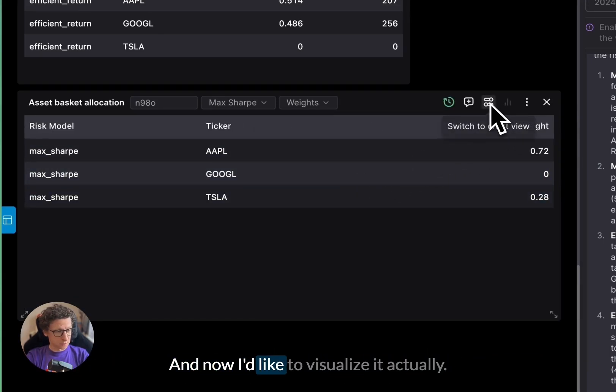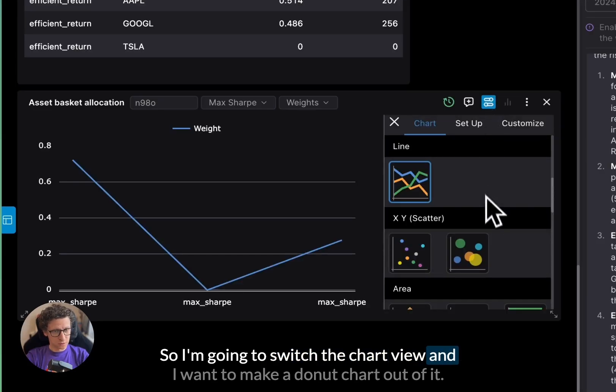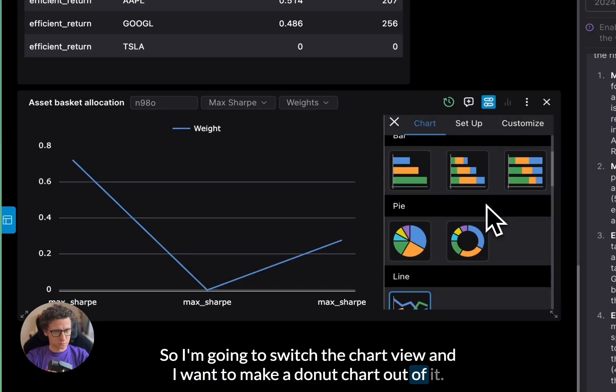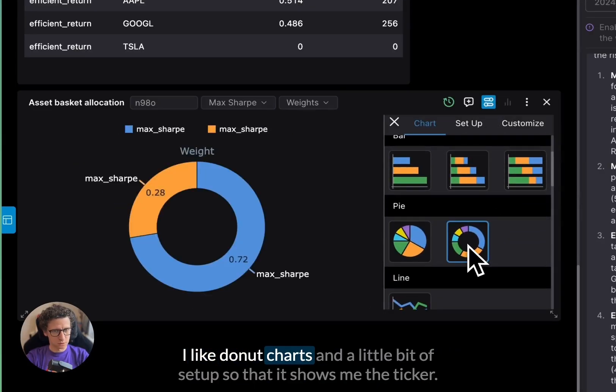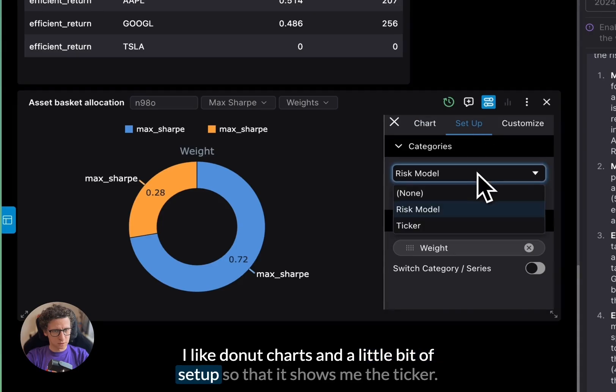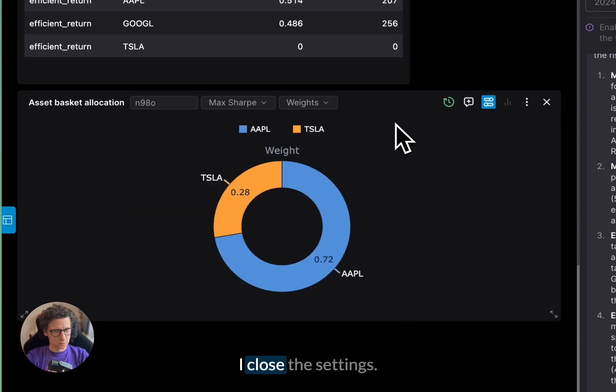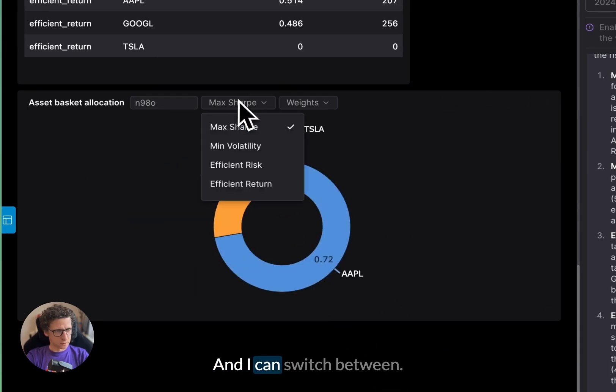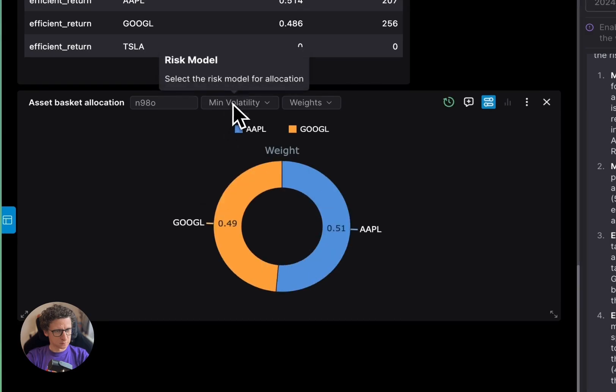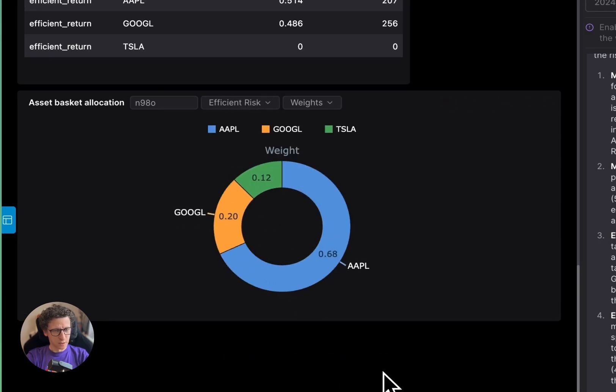And now I'd like to visualize it, actually, so I'm going to switch to chart view, and I want to make a donut chart out of it. I like donut charts, and a little bit of setup so that it shows me the ticker. I close the settings. So cool. And I can switch between different risk models that were computed.